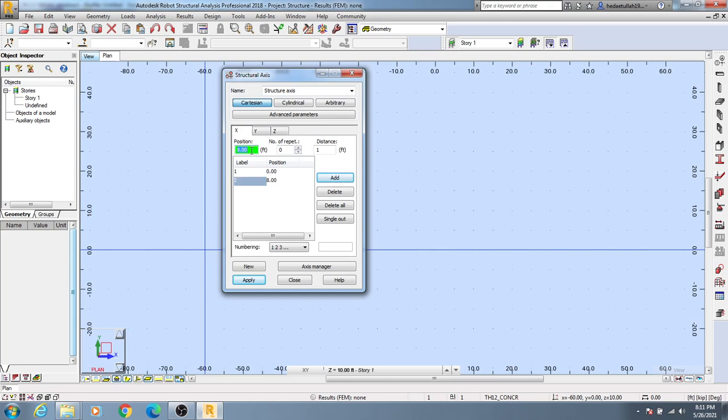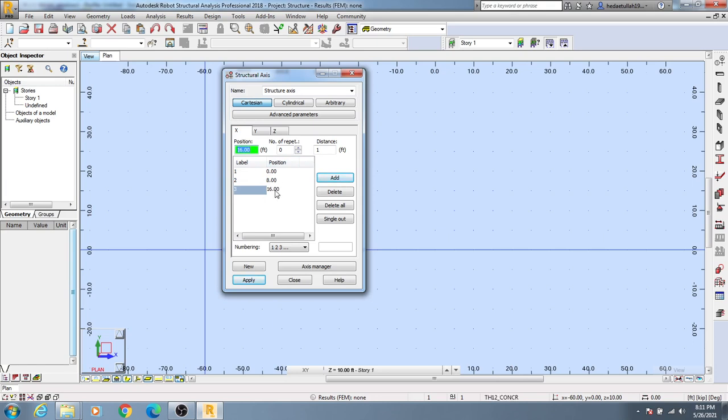Our grid points will start from 0 to 8, then 8 to 16. That means you always have to add the next grid distance with the previous grid line.